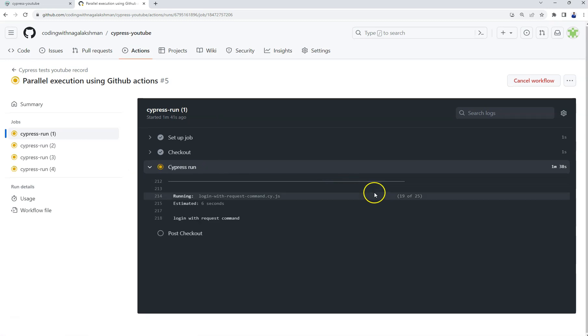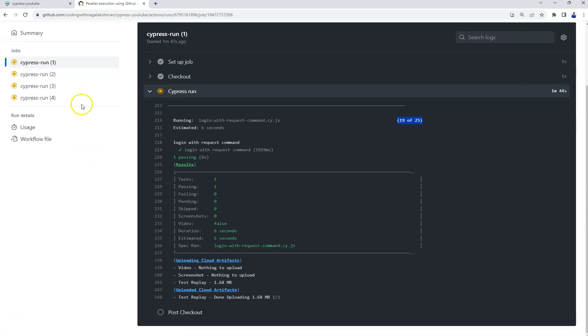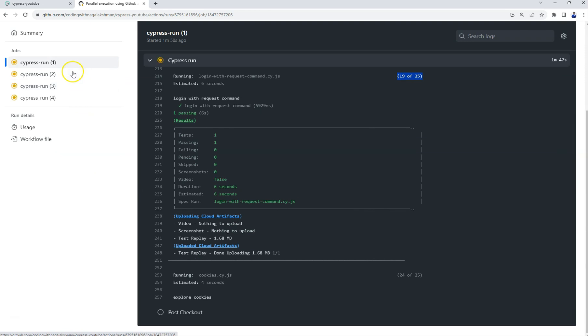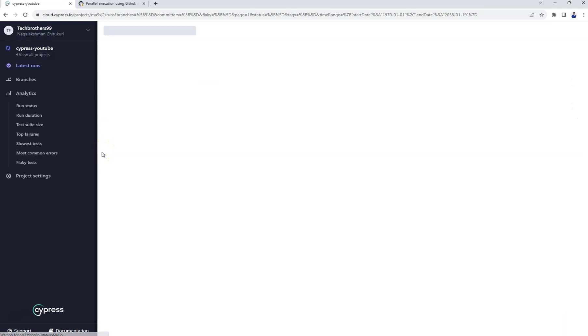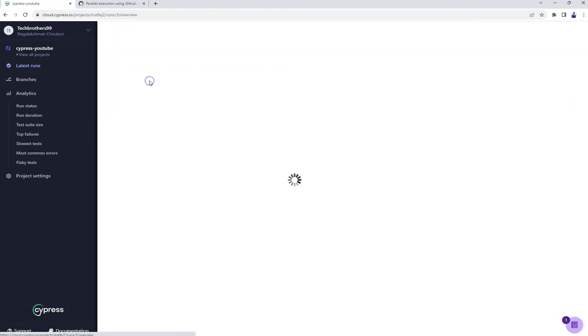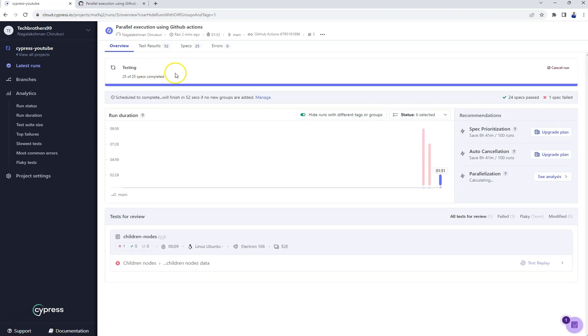And in the first one it says 19 out of 25. We will see here how it is behaving in Cypress cloud. If you refresh it and if you see here, it is parallel execution using GitHub Actions. Here also it started executing everything.